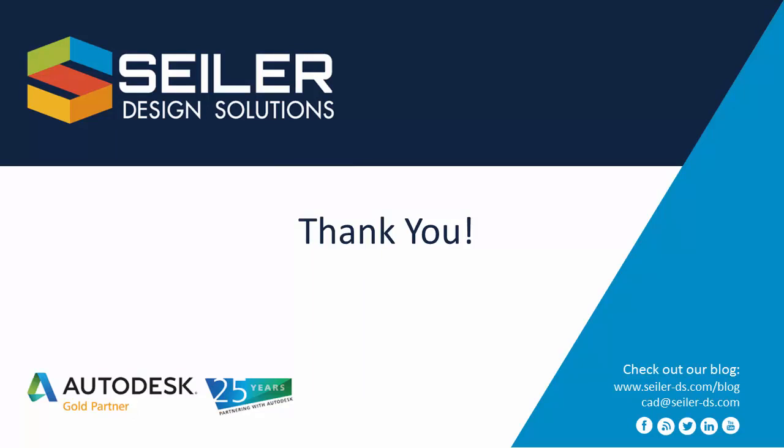If you have any questions, please feel free to email me at mchenesk at siler-ds.com. Please also don't forget to check out our blog at www.siler-ds.com/blog. Thank you for watching.